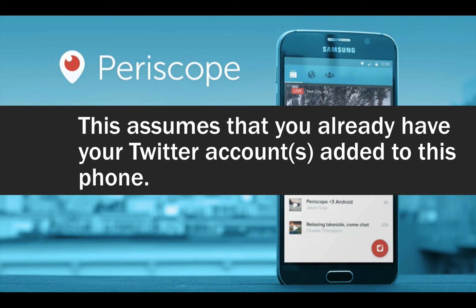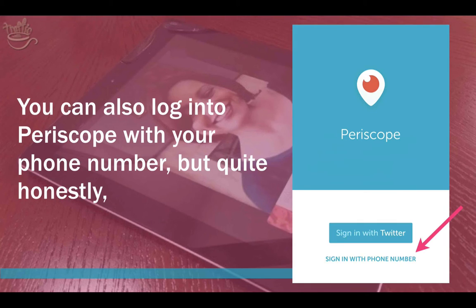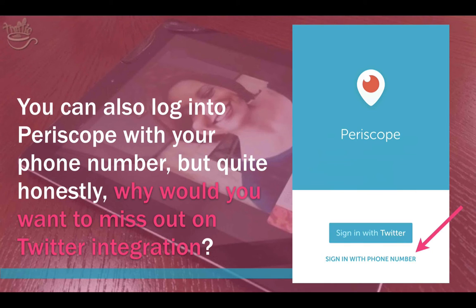This assumes that you already have your Twitter account or accounts added to this phone. If you don't, you'll be asked to add or create one now. You can also log into Periscope with your phone number, but quite honestly, why would you want to miss out on Twitter integration?